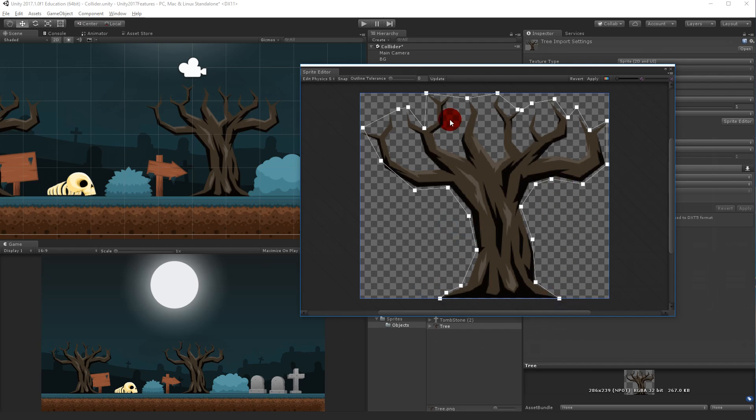And there we go. Now you can see that this collider consists of way fewer edges than it did before.